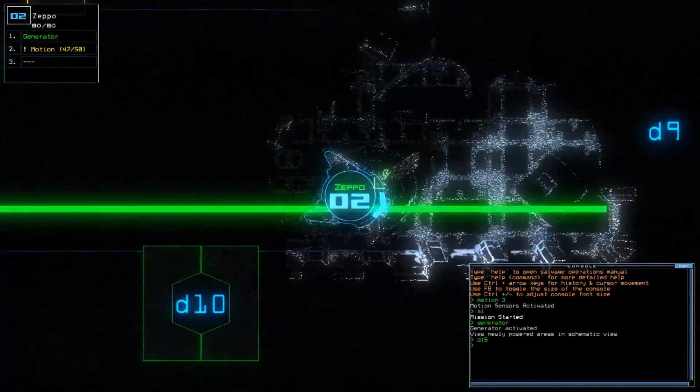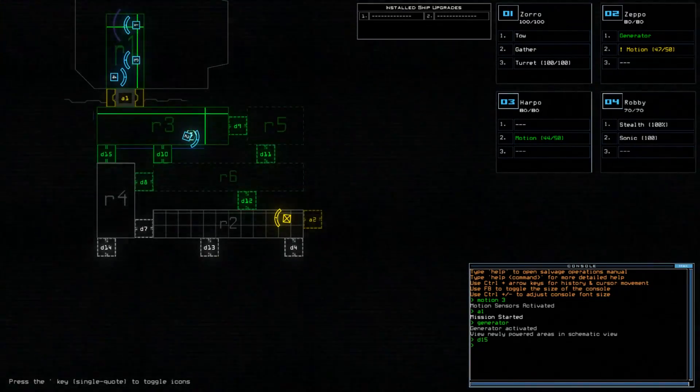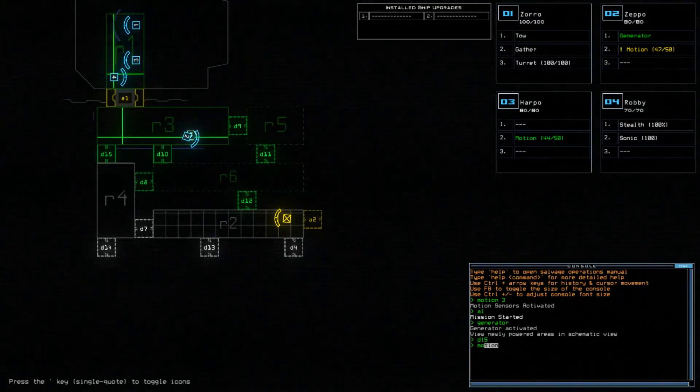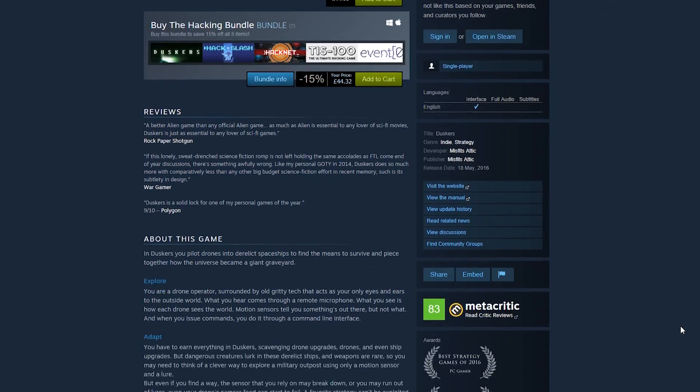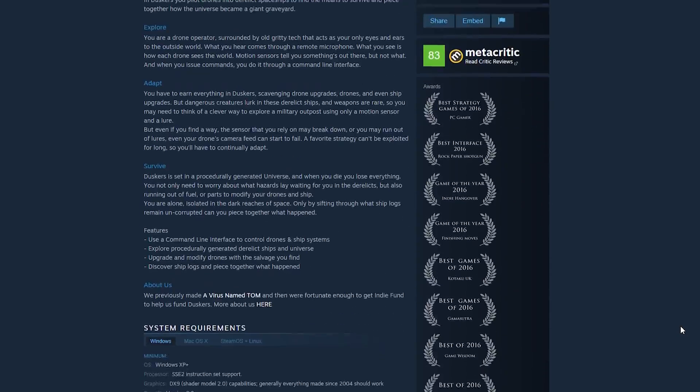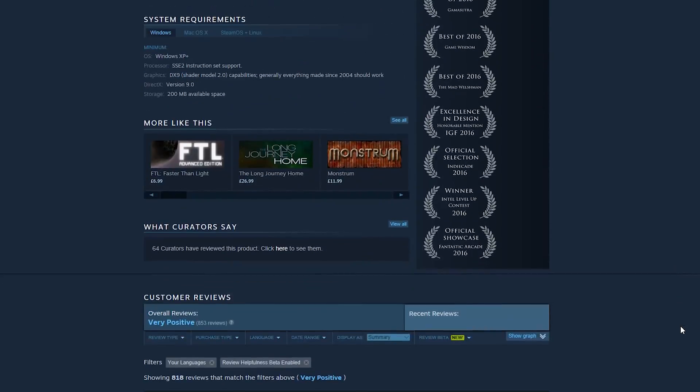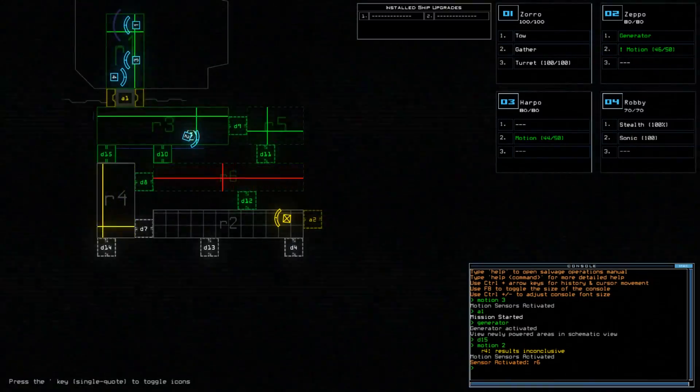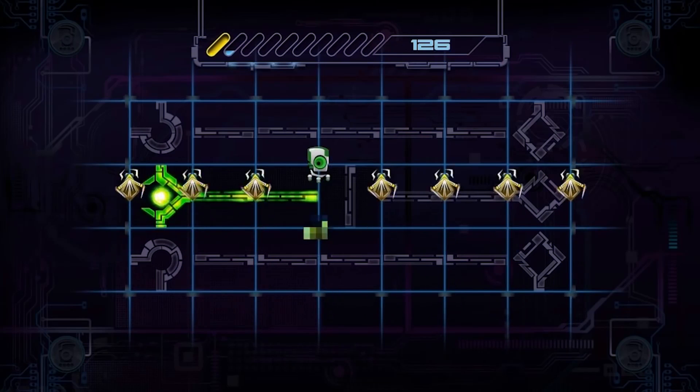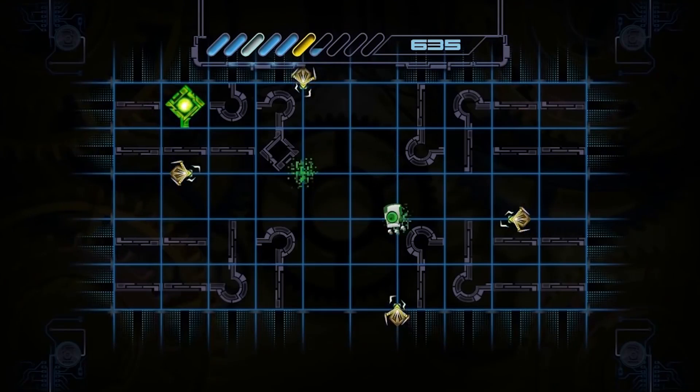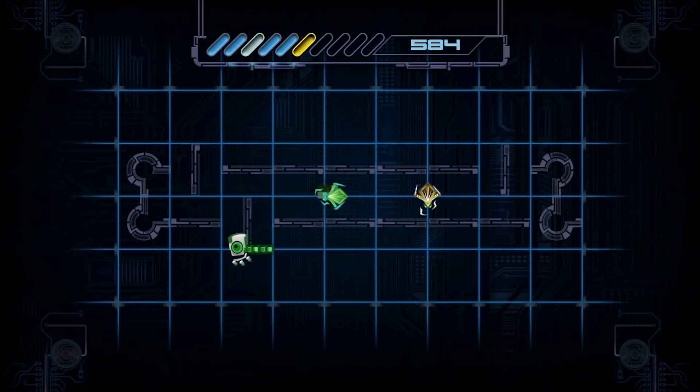Anyway, back to space. Duskers is a tactical roguelike survival horror game that should make any science fiction fan drool. Considering how many well-deserved awards it won upon release, I guess it kind of did. It's made by the husband and wife duo behind A Virus Named Tom, which is an action puzzler that is, for all intents and purposes, about circuitry.